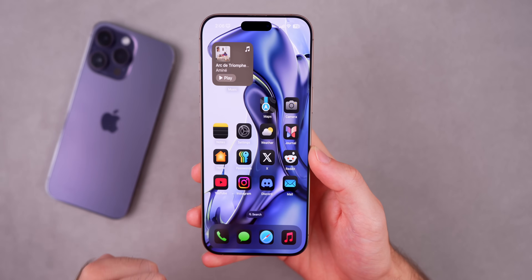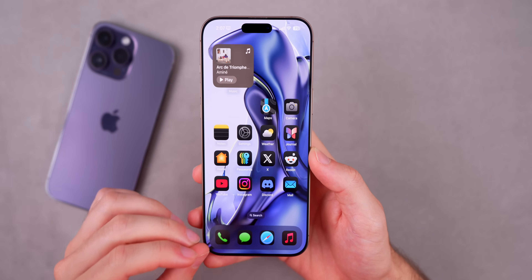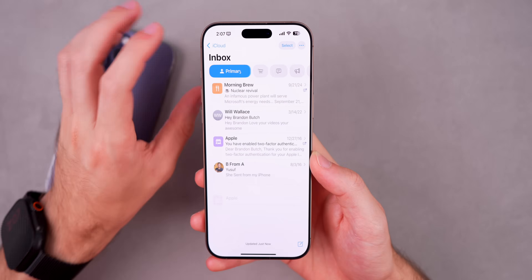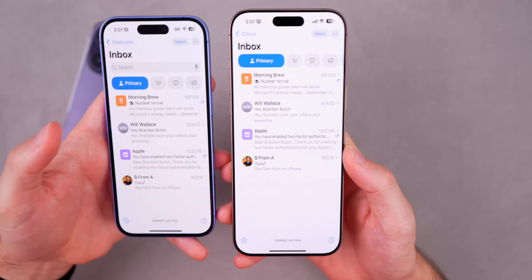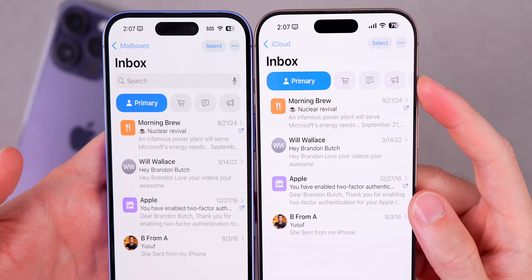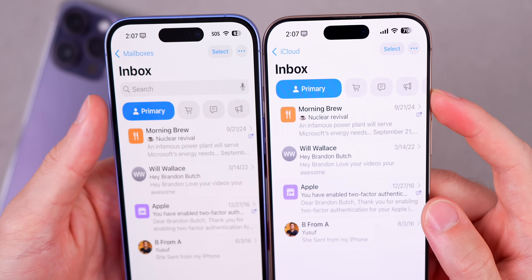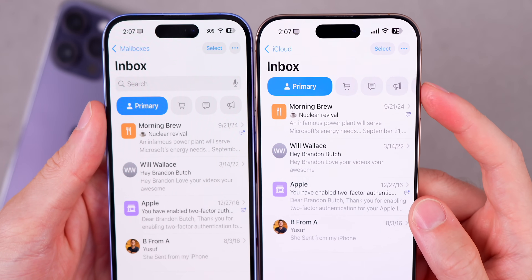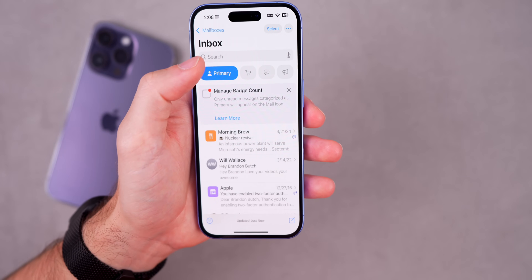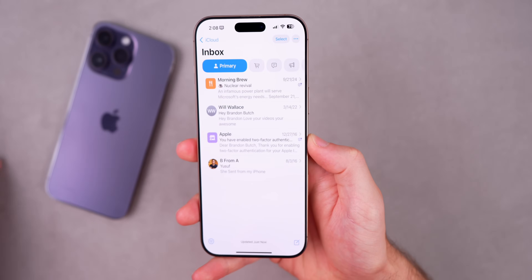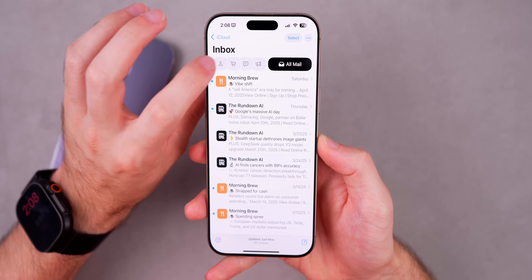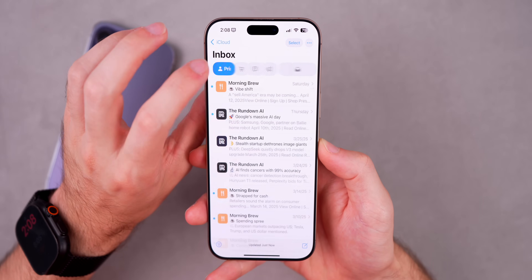There's a nice new change in the Mail app in iOS 18.5 beta 2. When you're in a category like Primary or Transactions, you'll now see a visual preview of the All Mail platter on the far right side of the screen. In beta 1 and iOS 18.4, there was no preview — the All Mail button only appeared after you tapped on a category. Now you can see the button and it animates in more smoothly, providing a clear visual cue.